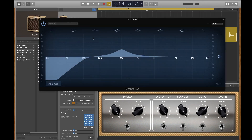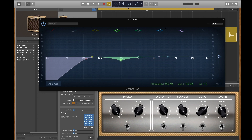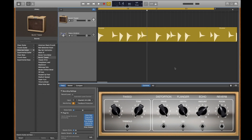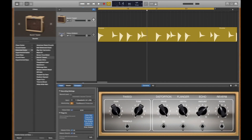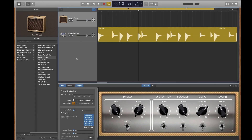This is the EQ plug-in. This is the play button. This is how you adjust the volume for a track, and this is how you adjust the volume for the project.